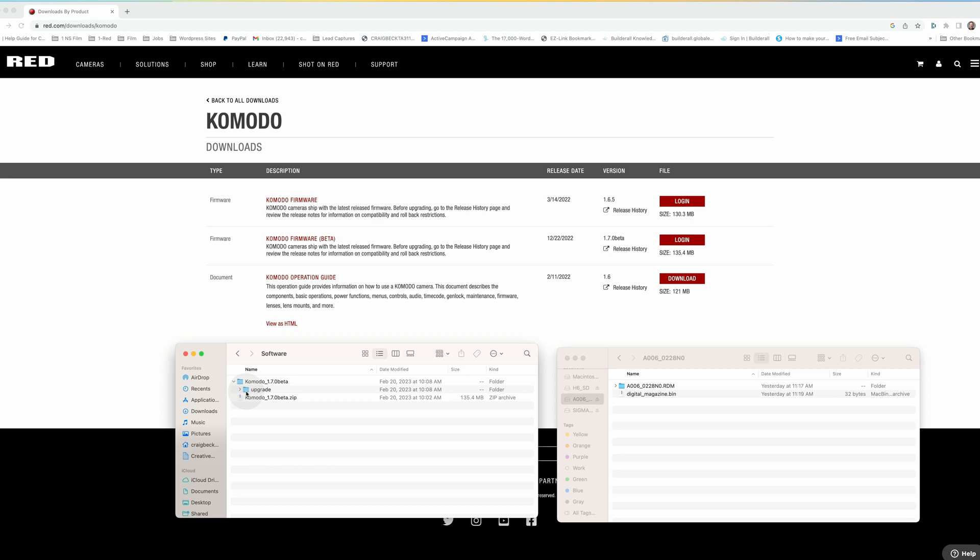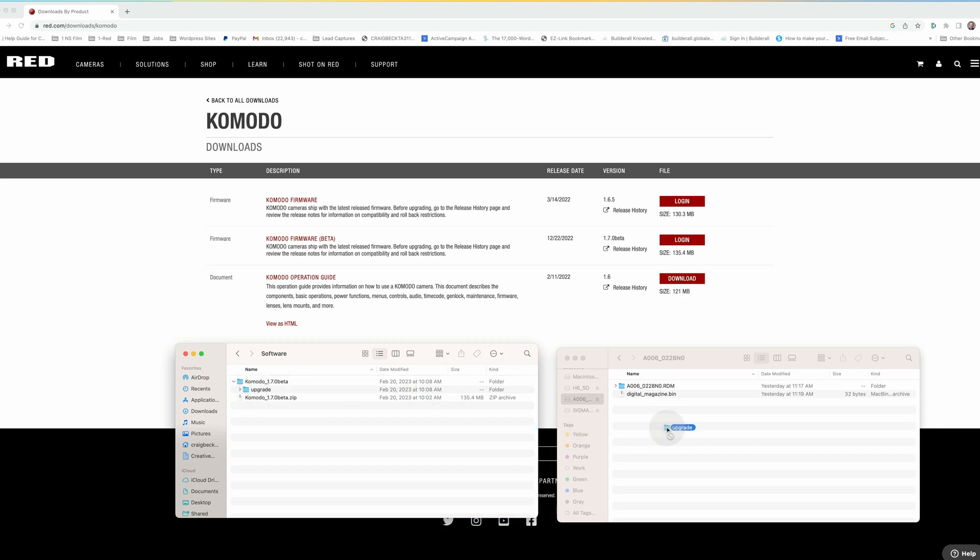Now what you want to do is take the blue upgrade folder and drag it. Make sure you format your card in the camera first. I've installed the newest version of the firmware on the CFast card. Now I'm going to power it up and update it. So I have the card in there.